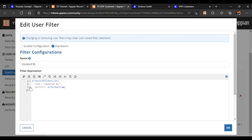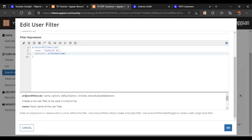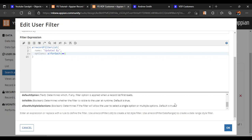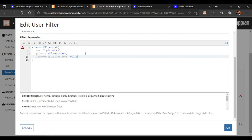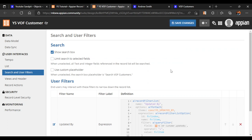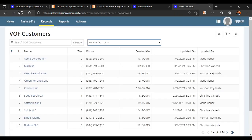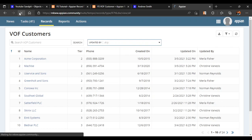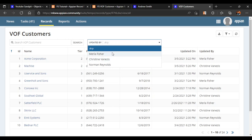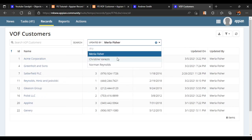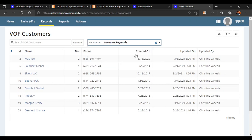We can disable multiple selection. Going back to our filter, we can see there is an allow multiple option in the record filter list - it defaults to true. We will set allow multiple selection to false, click OK, save our changes, and refresh the record.